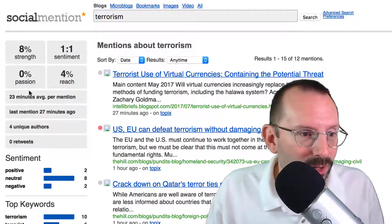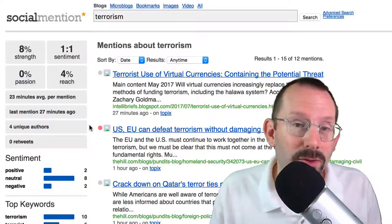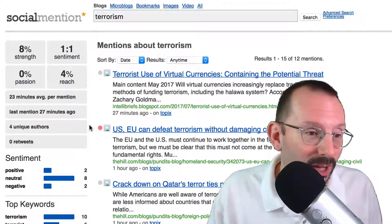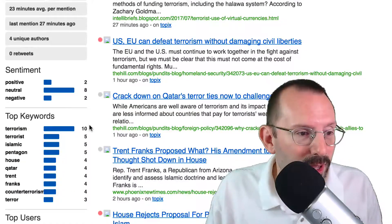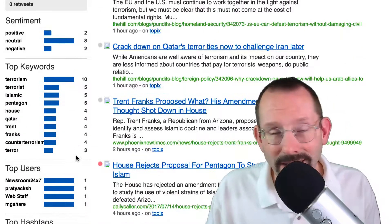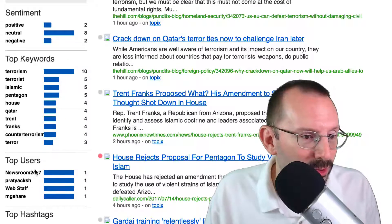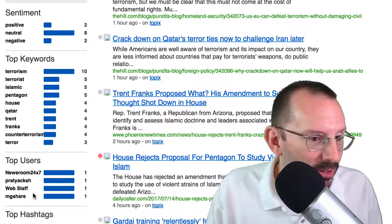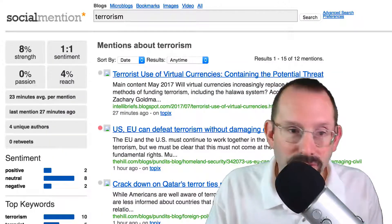Reach is the measure of the range of influence, which is a good indicator especially from a marketing standpoint if you're looking for things to talk about or share or coming up with ideas. They also show top keywords and top users. Since we're on blogs, the top users are Newsroom247, Pratyekish, Webstaff, and MGShare. These will change as you change different sources.